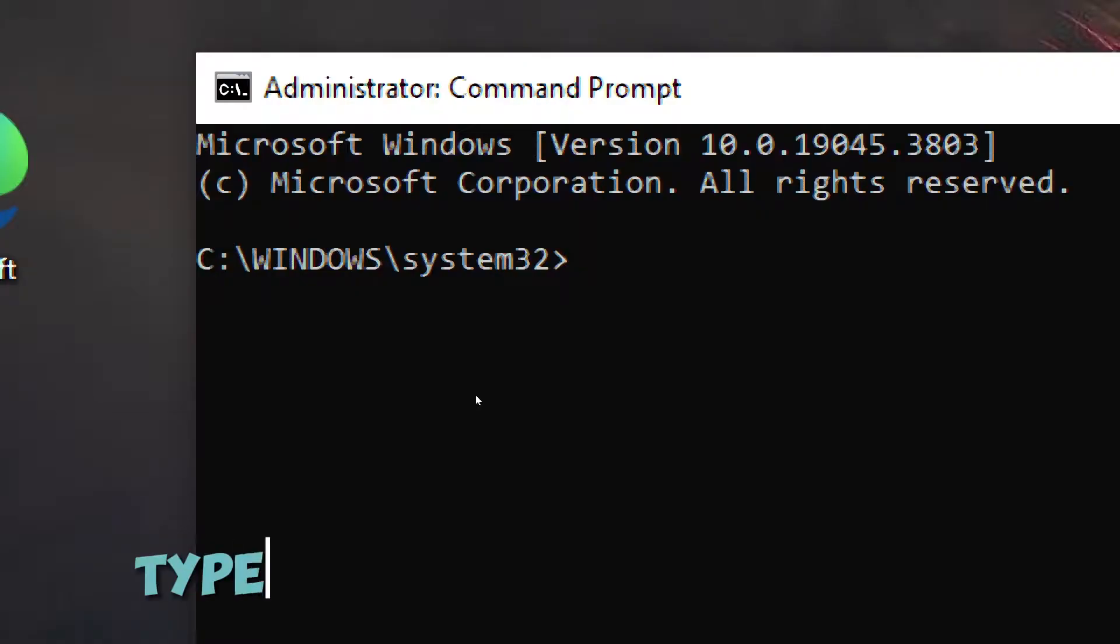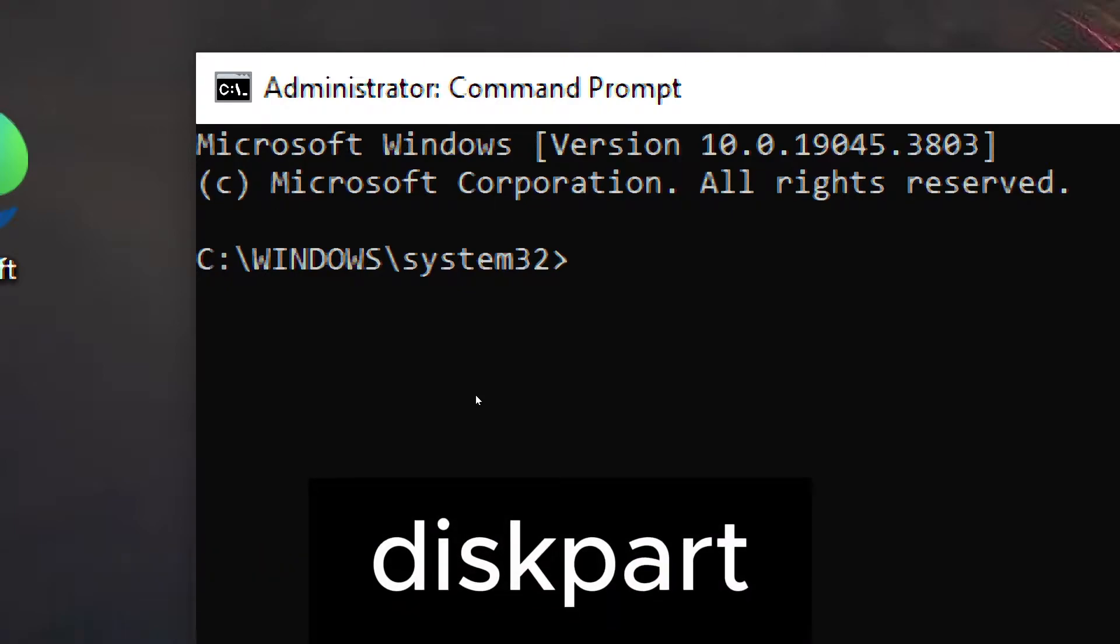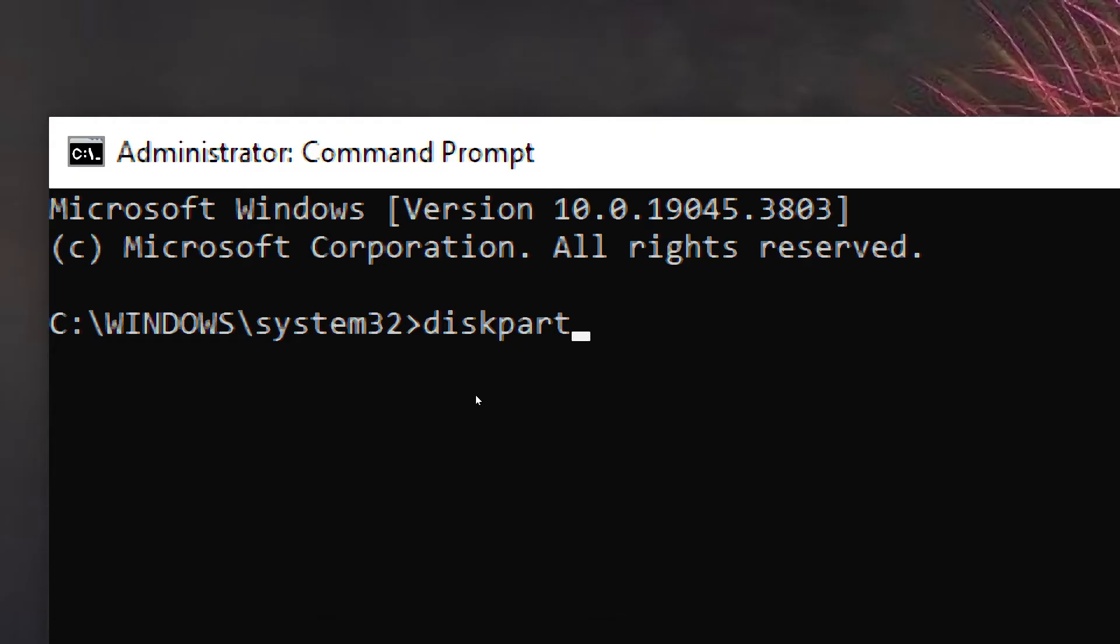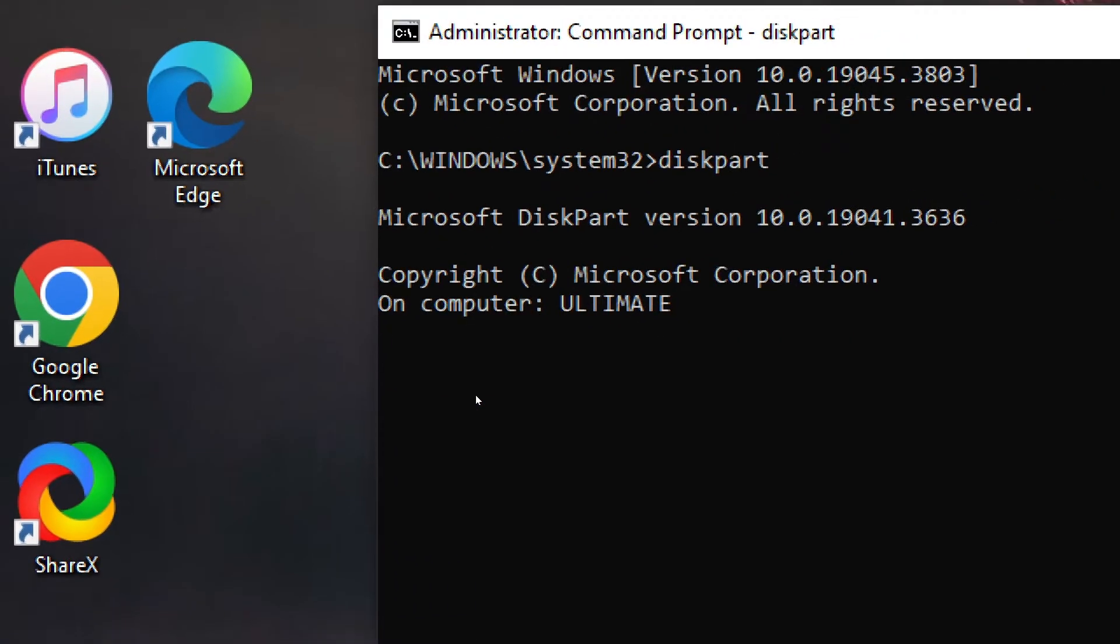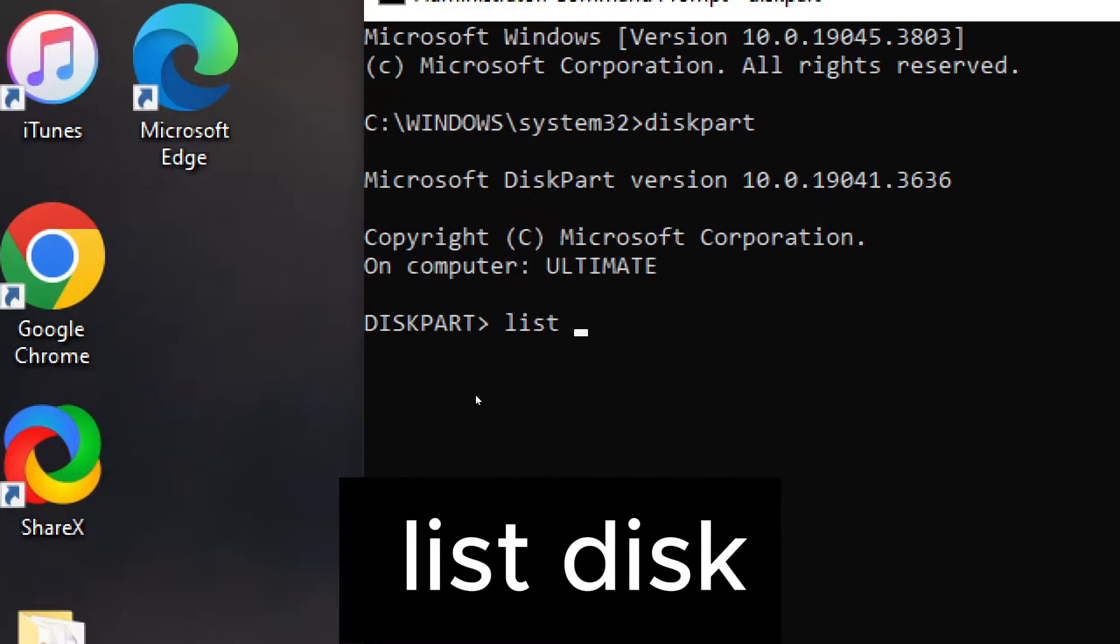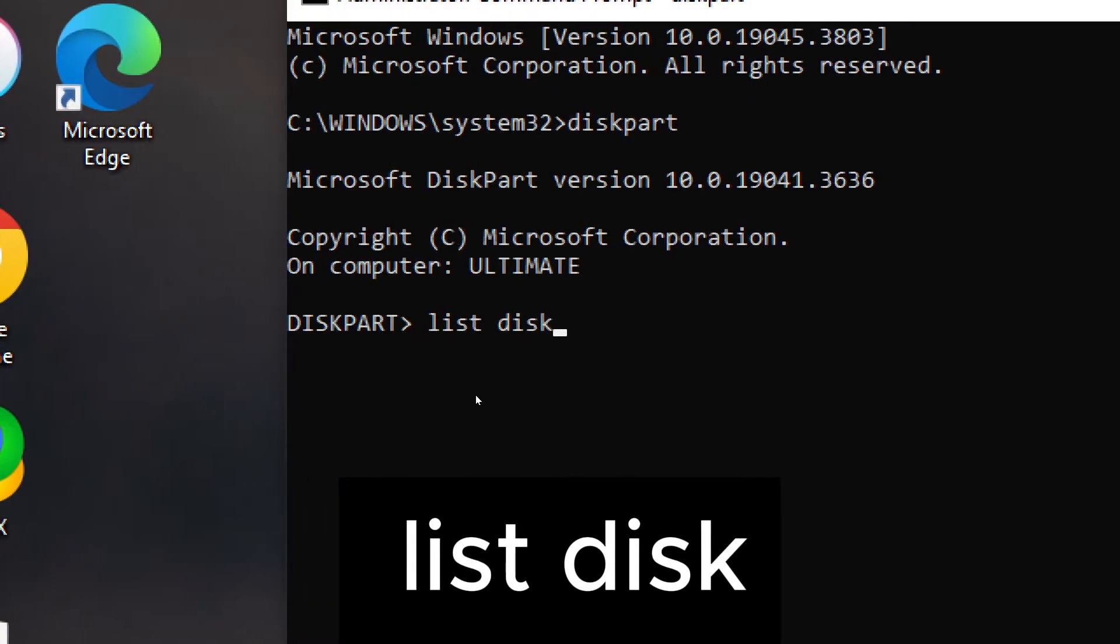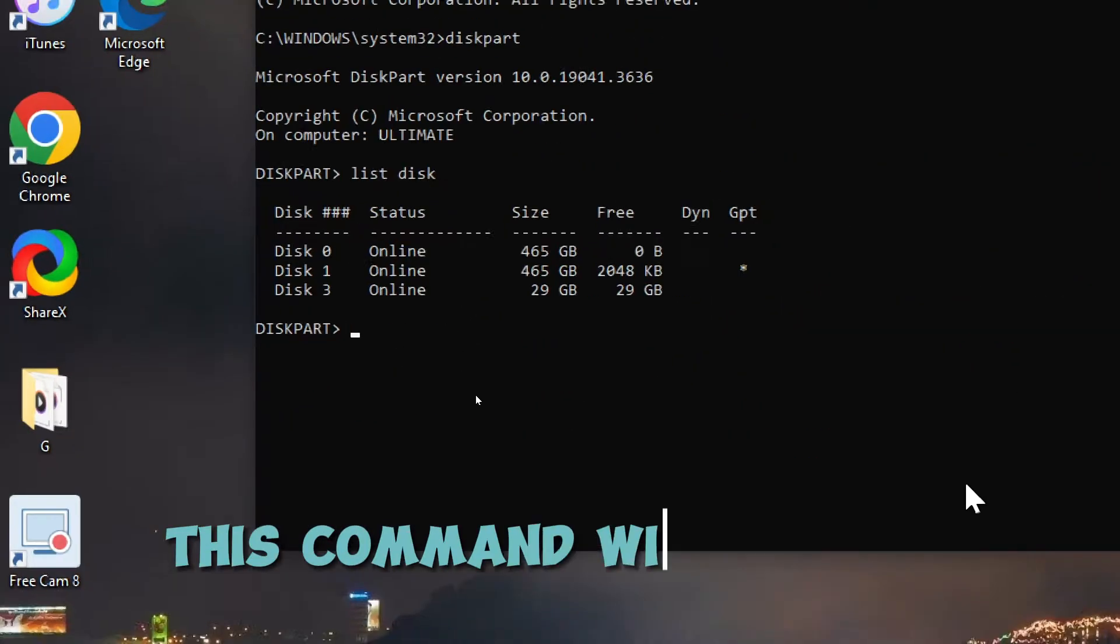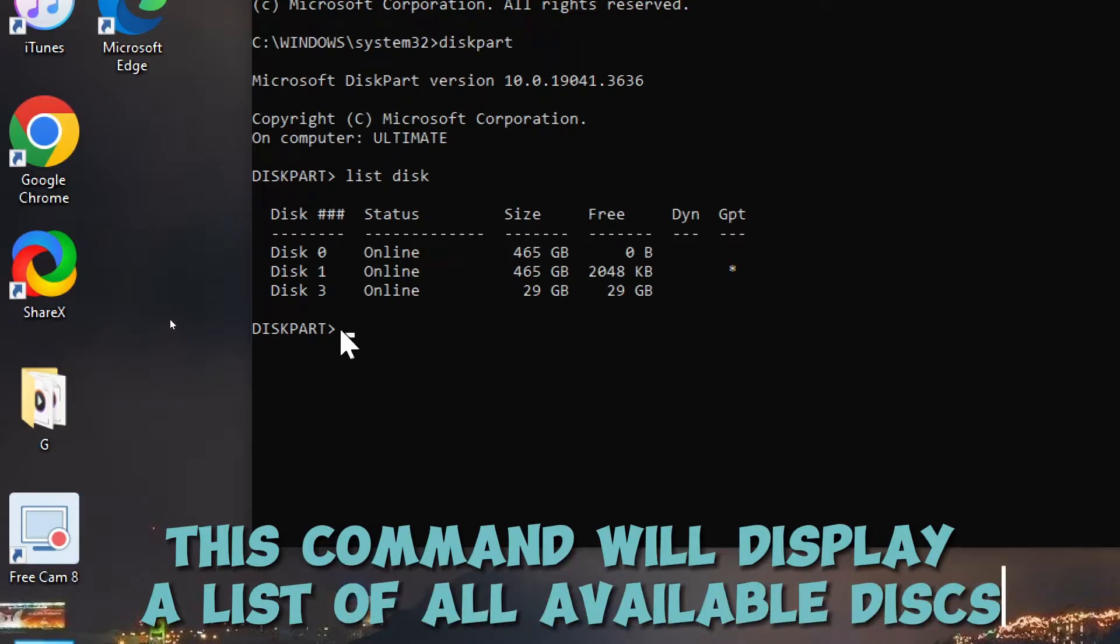Type Command to list drives. Type diskpart and press Enter. Then, type list disk and press Enter. This command will display a list of all available disks.